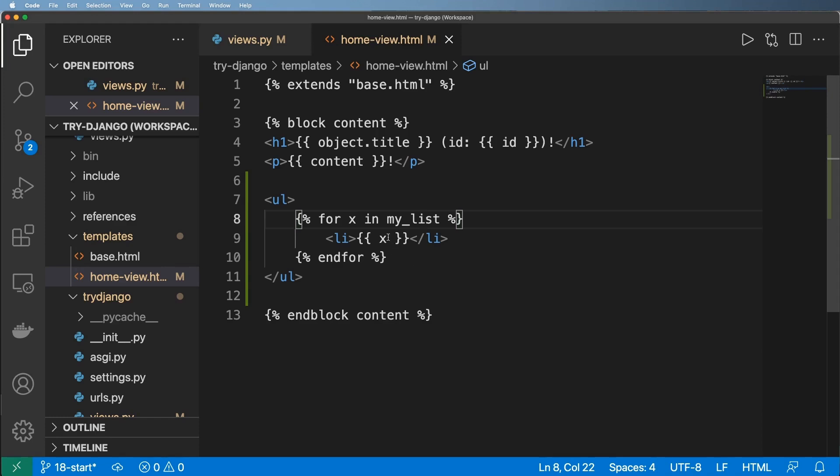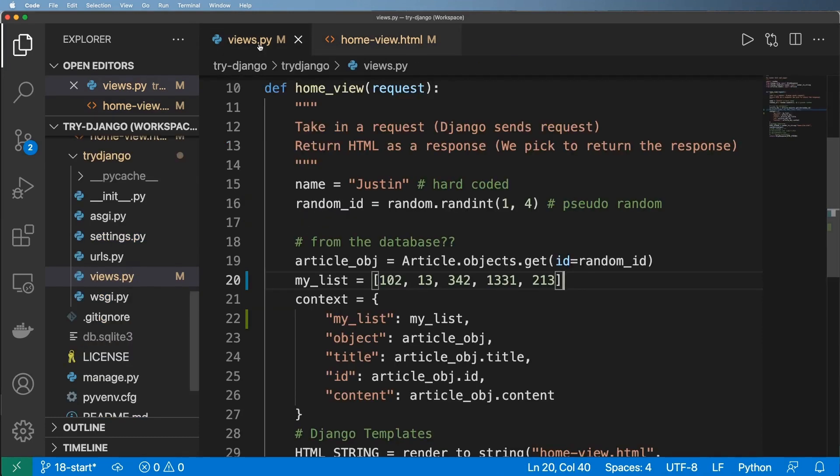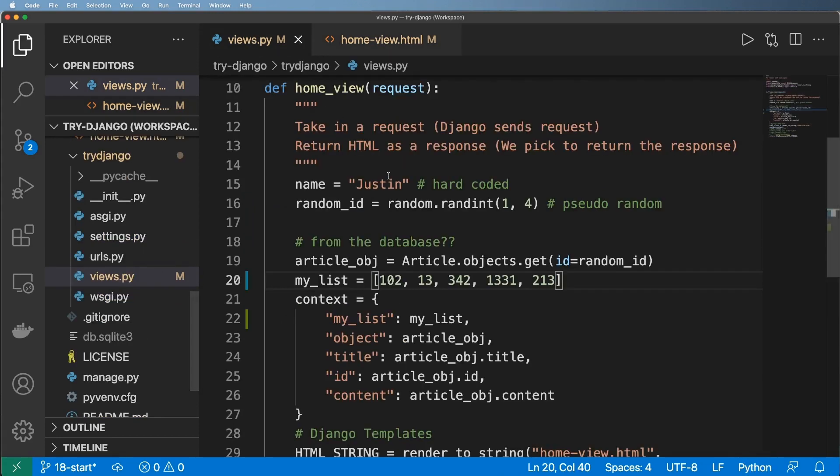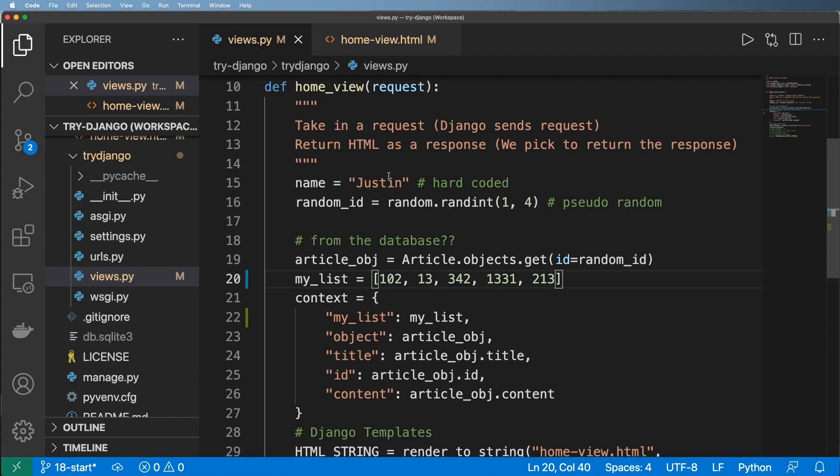Now you might be wondering, are there cases where you can render HTML inside of a context as in coming from the view, can you do that? And the answer is yes, of course, there's a way to do it. That's just a little bit more advanced for us at this point. So now we know how to render out lists in here.